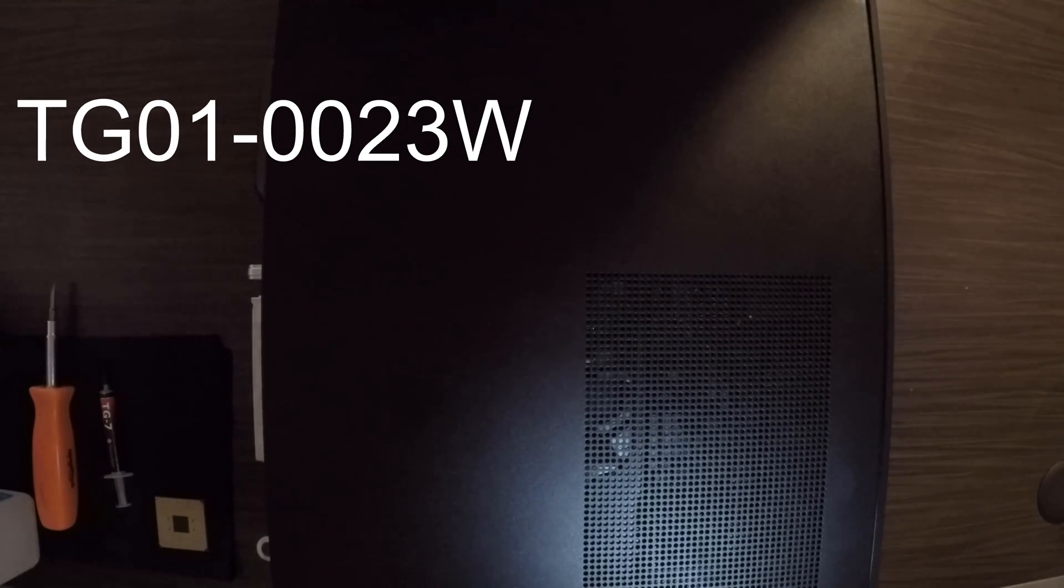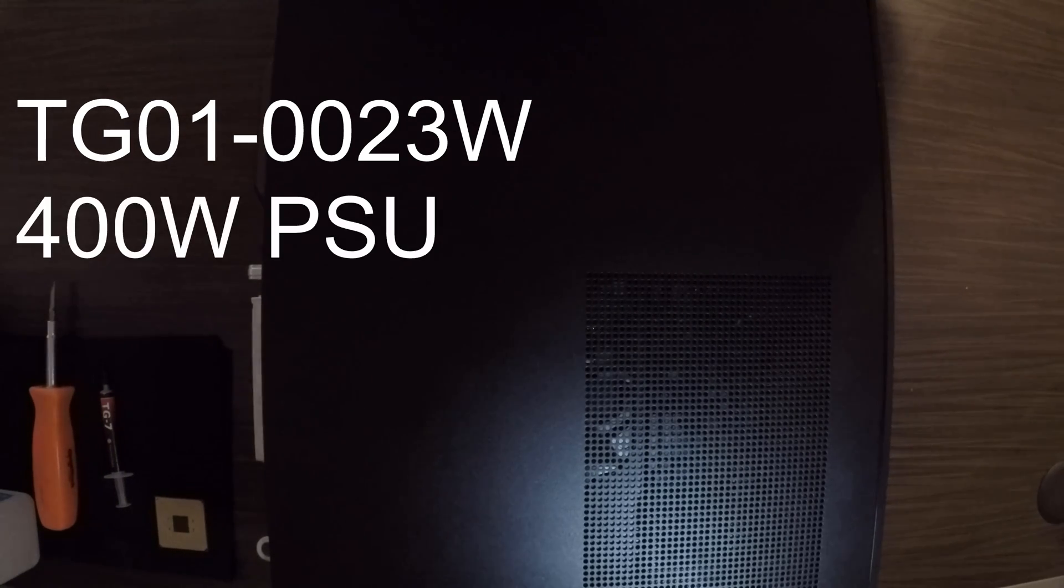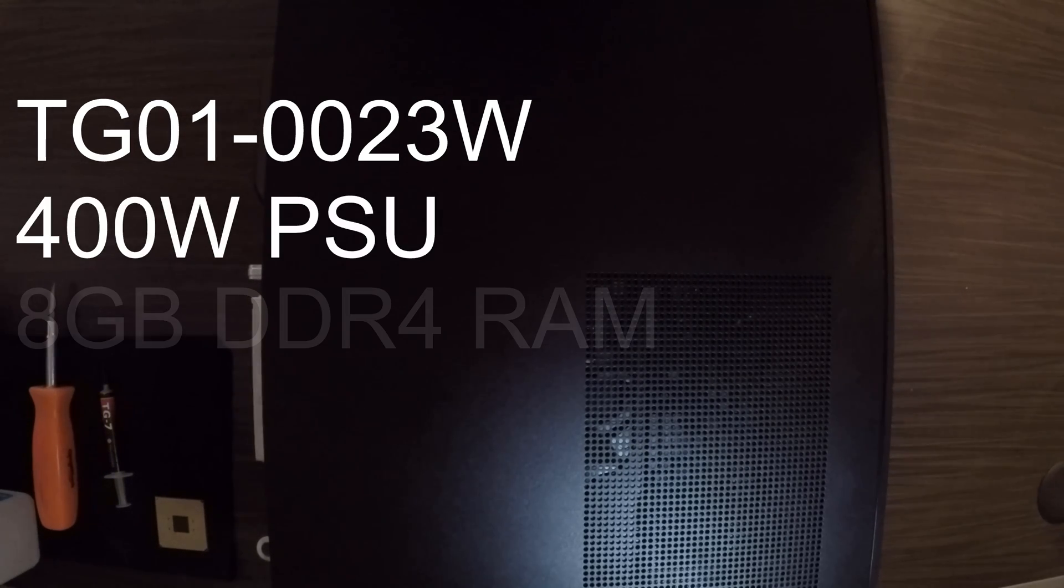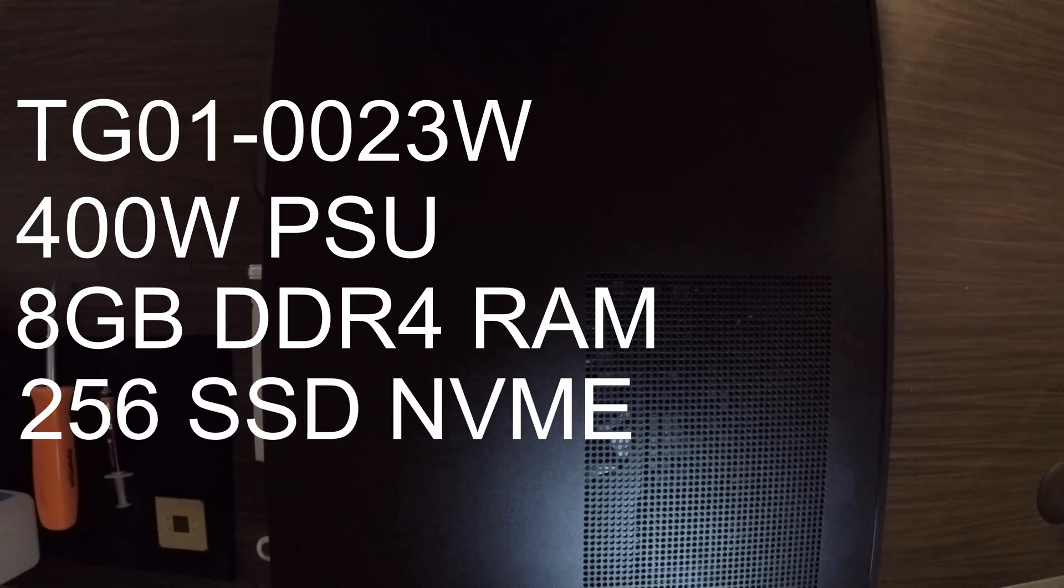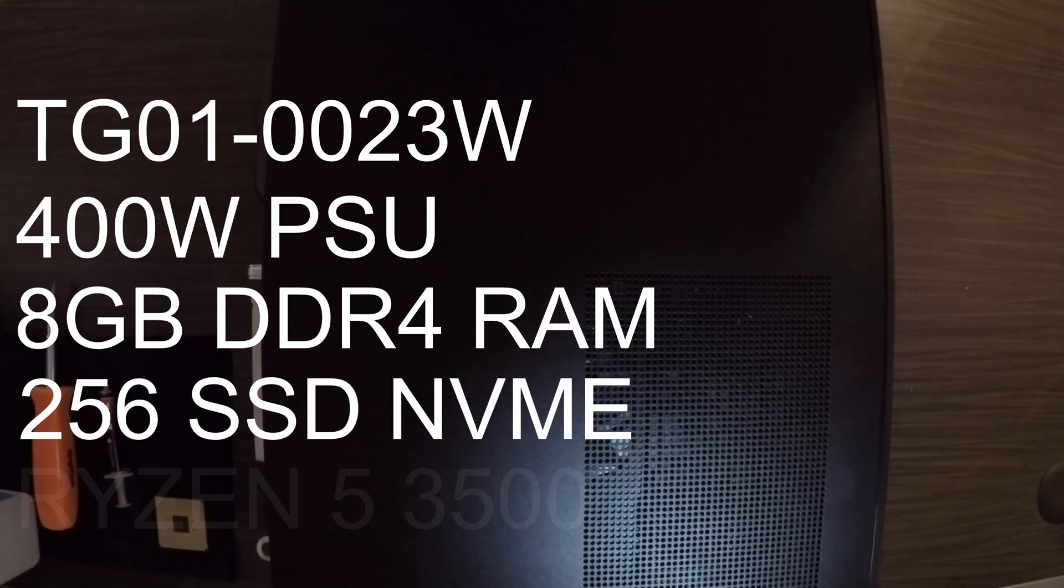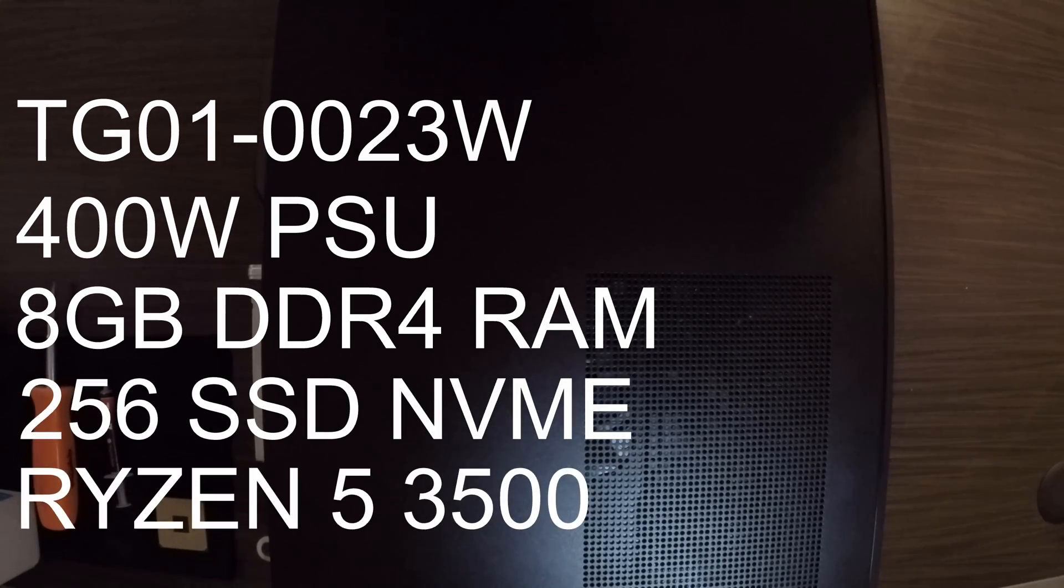Currently has the 400 watt power supply, 8 gigs of DDR4 RAM, 256 gigabyte SSD NVMe, and it has the Ryzen 5 3500.